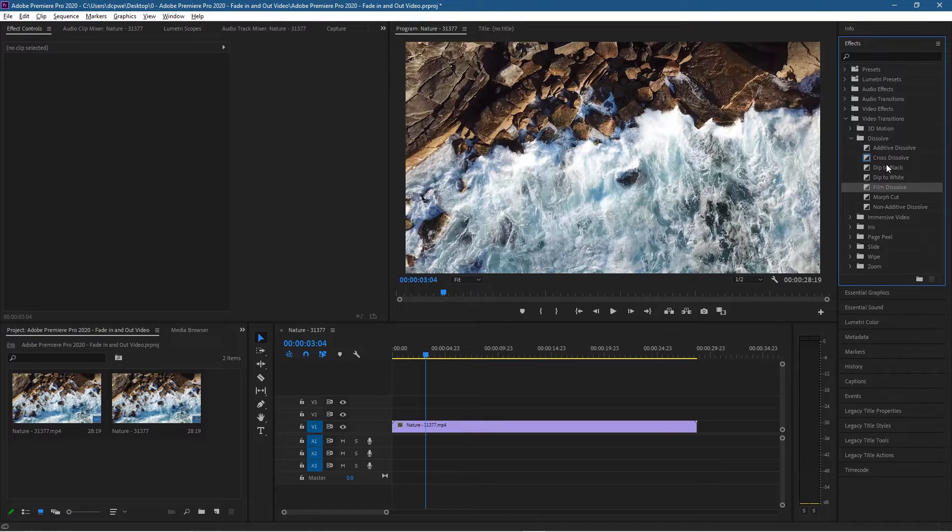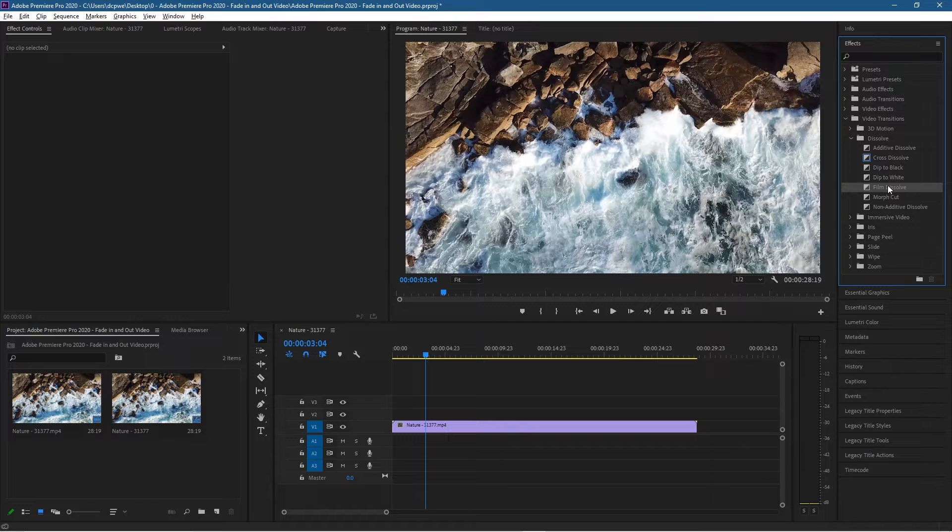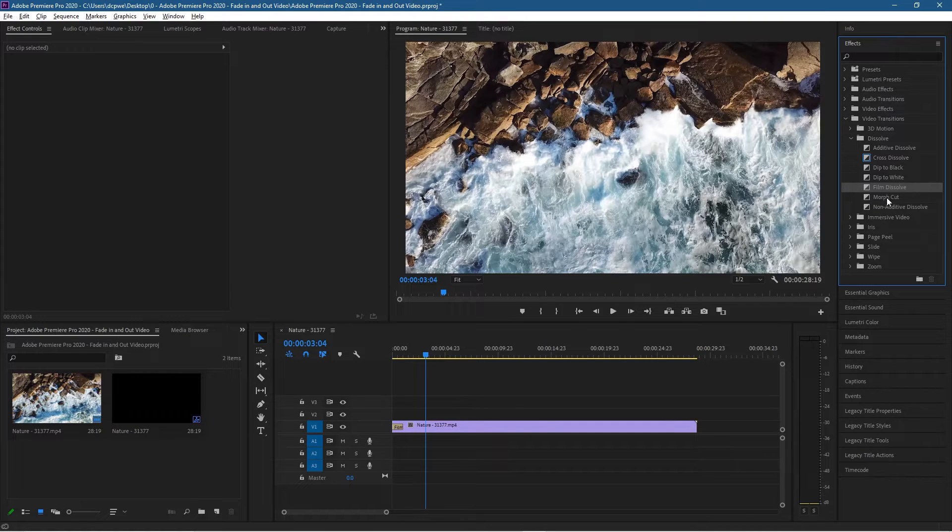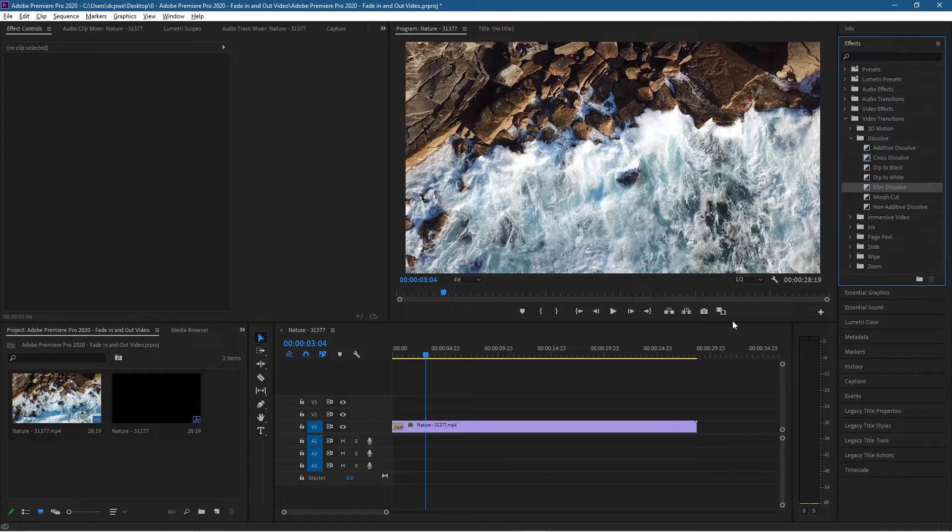Right, so let's use film dissolve and drag that to the front and we use film dissolve and drag that towards the end. Let's drag another one towards the end here.